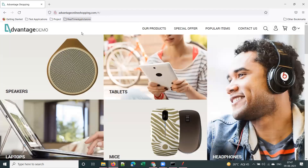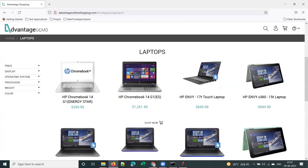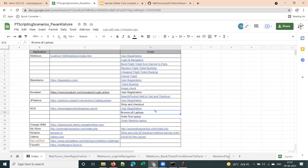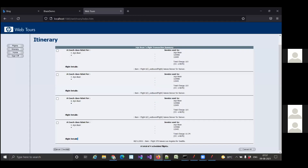Now go to the laptop page and browse through all the laptops — that's the scenario. I'll add the steps in a sheet further. That is the script we're going to work on today.